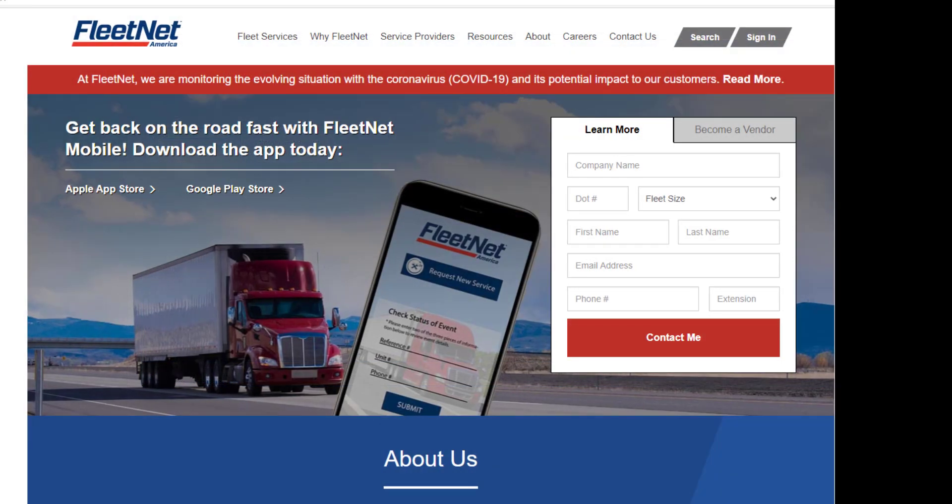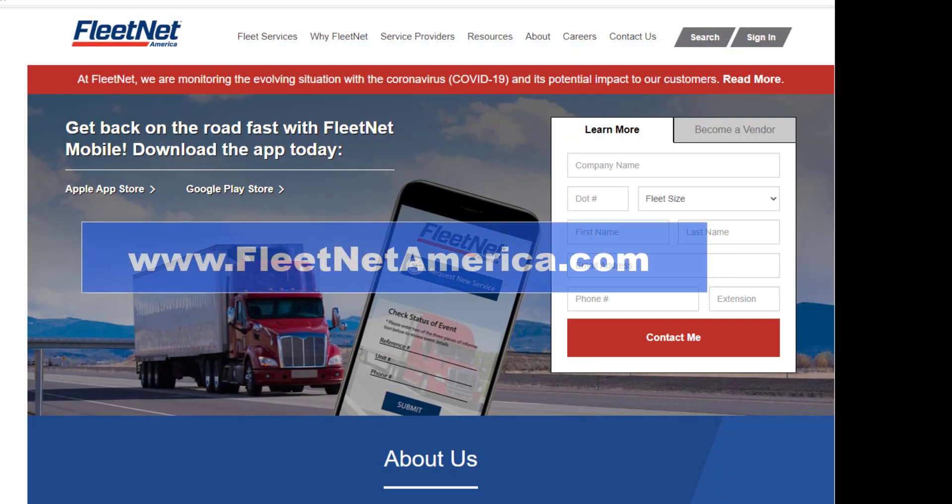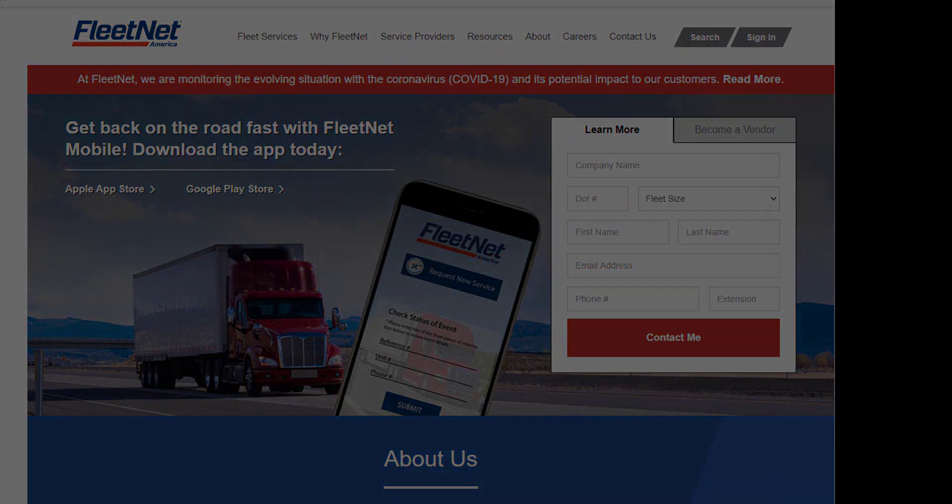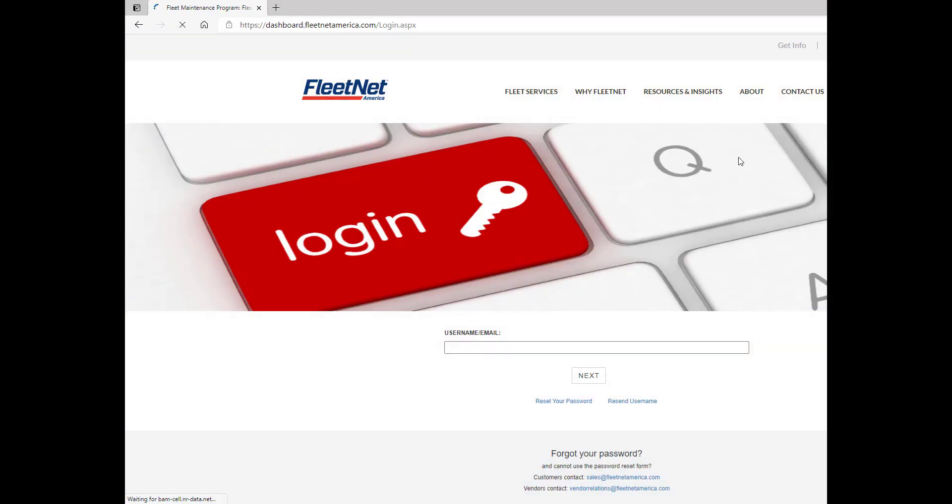Start with www.fleetnetamerica.com. Again, it's www.fleetnetamerica.com. From here, you will sign in using the username and password we have provided.